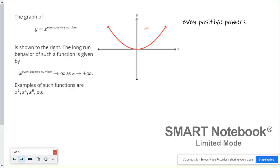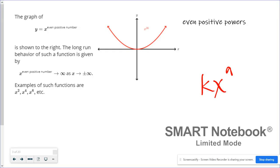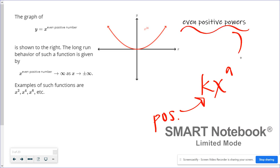The first group to look at was even positive powers. You may have noticed that all the even positive power graphs had a parabolic shape. Whenever your exponent is an even positive number, the end behavior is going to be equal on the left and on the right, and they're both going to be going up towards infinity. This is true when k is positive, because our power functions are written k times x to the a power. So the end behavior is positive infinity on the left and positive infinity on the right.